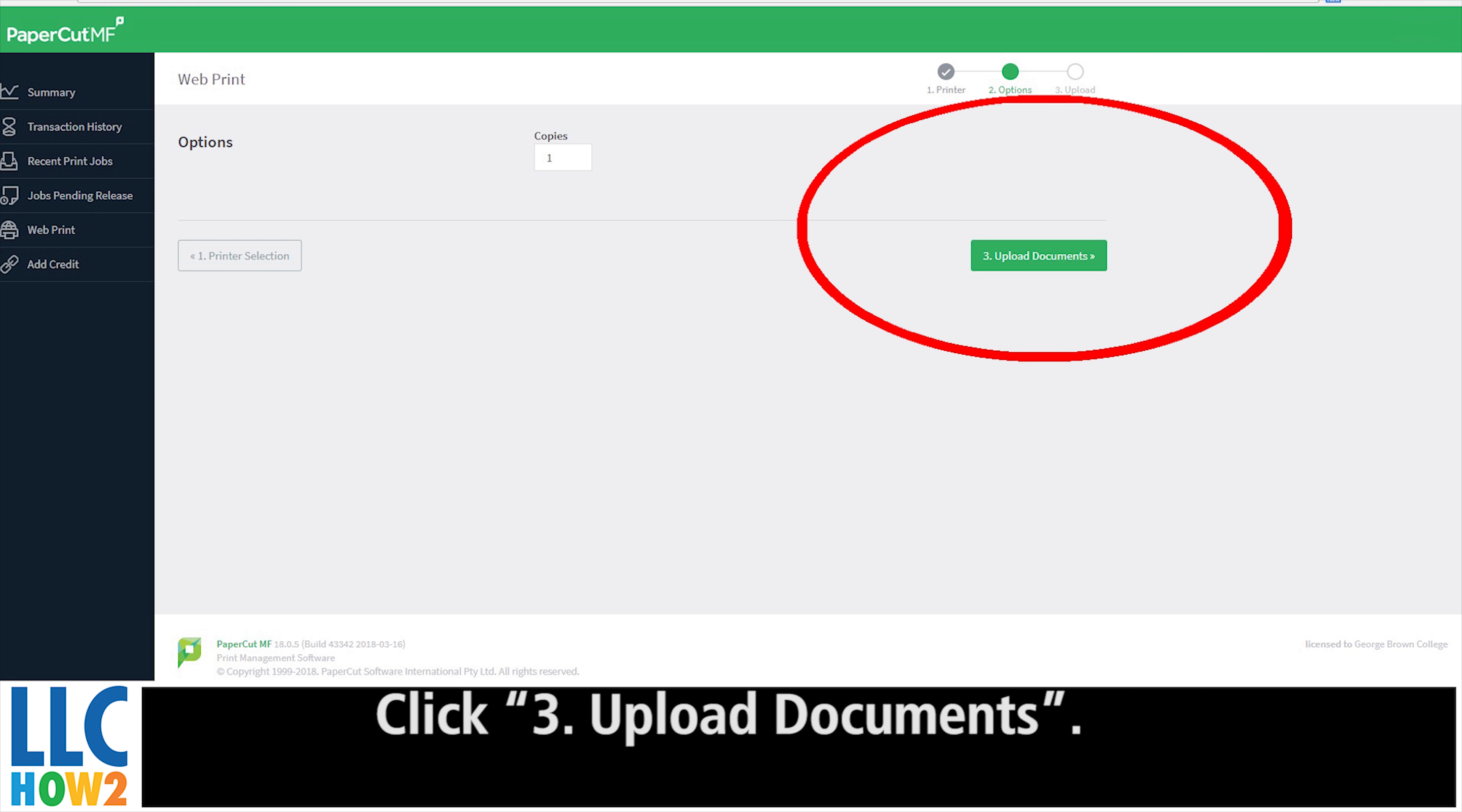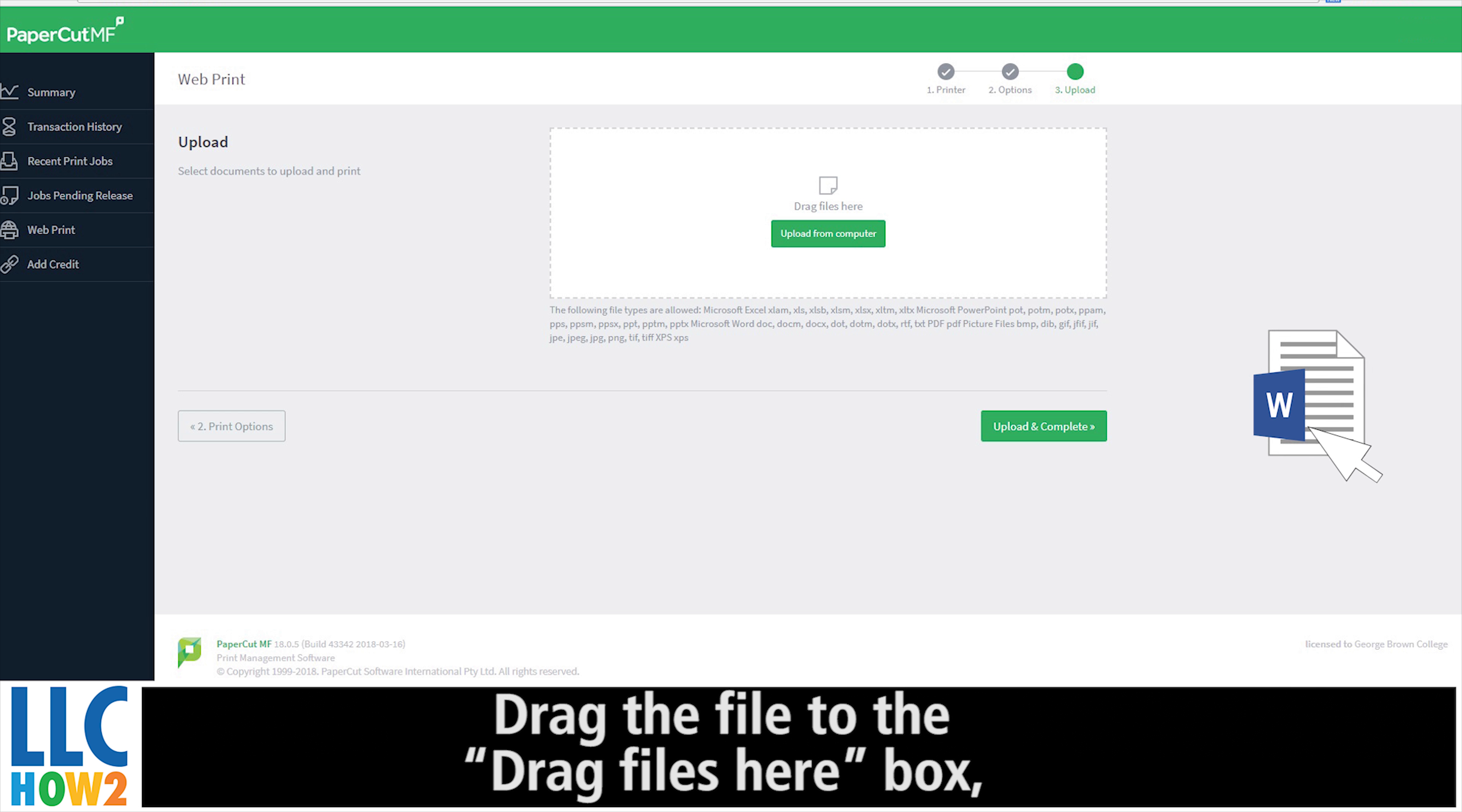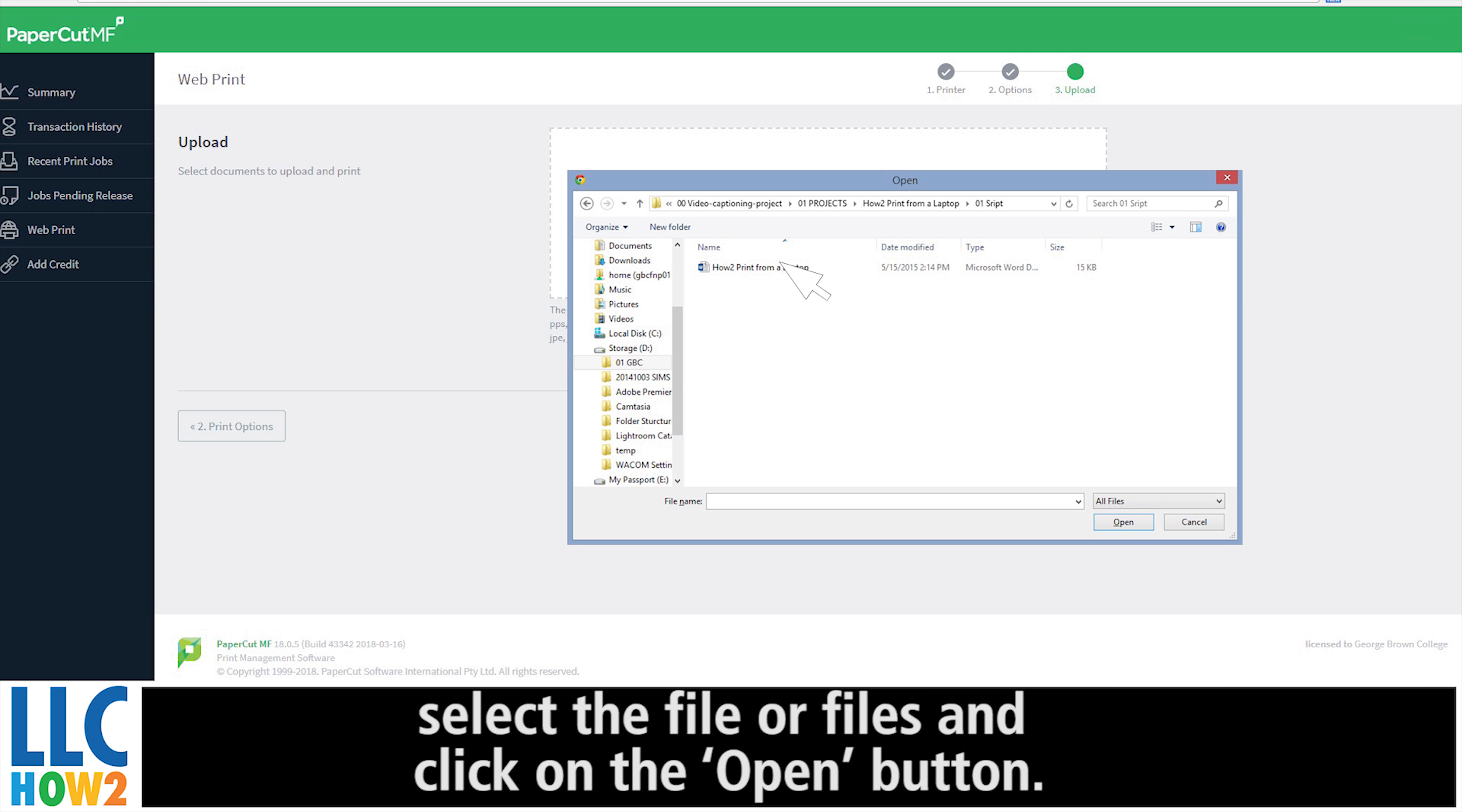Click 3. Upload Document. Upload your document in one of two possible ways: drag the file to the Drag File Here box or click Upload from Computer. Select the file or files and click on the Open button.